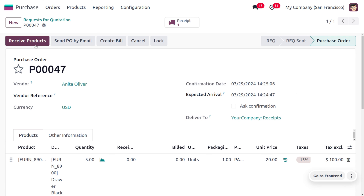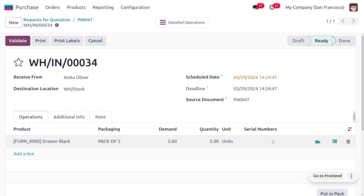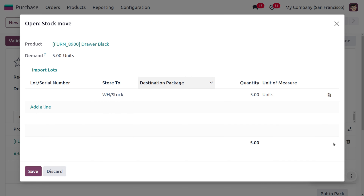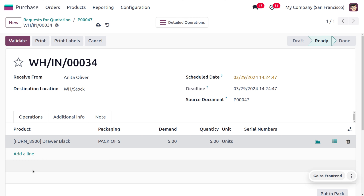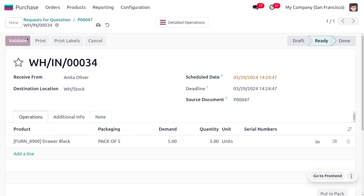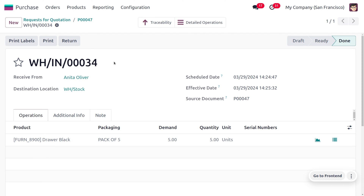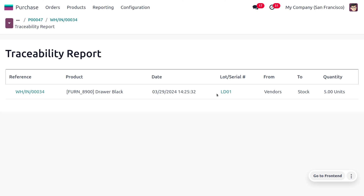Now let's save this and confirm the order. Upon the reception of the item, we can give the lot number for the product. Click on the Receive button where you can provide the lot number by clicking the icon to set it. Here we are going to provide the lot number for Drover Black — the lot number name will be LT01. Save this lot number and click Validate so that we have now received 5 quantity of Drover Black into our warehouse.